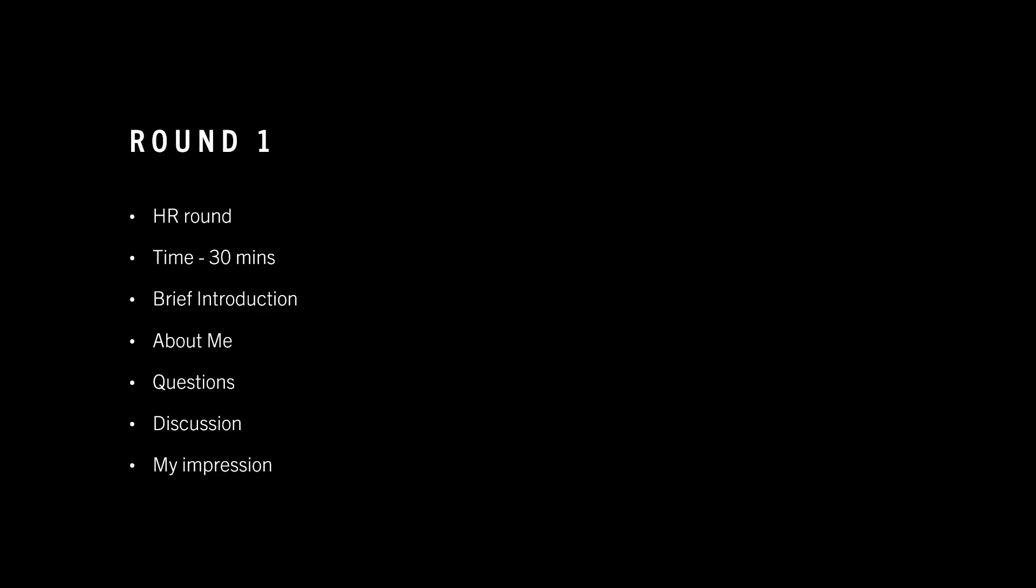My overall impression with this round was that it was really nice. The interview was very relaxed. There was no stopping by the HR when I was answering the questions. If it took more than five minutes, she was okay. So overall, it was a really nice experience.